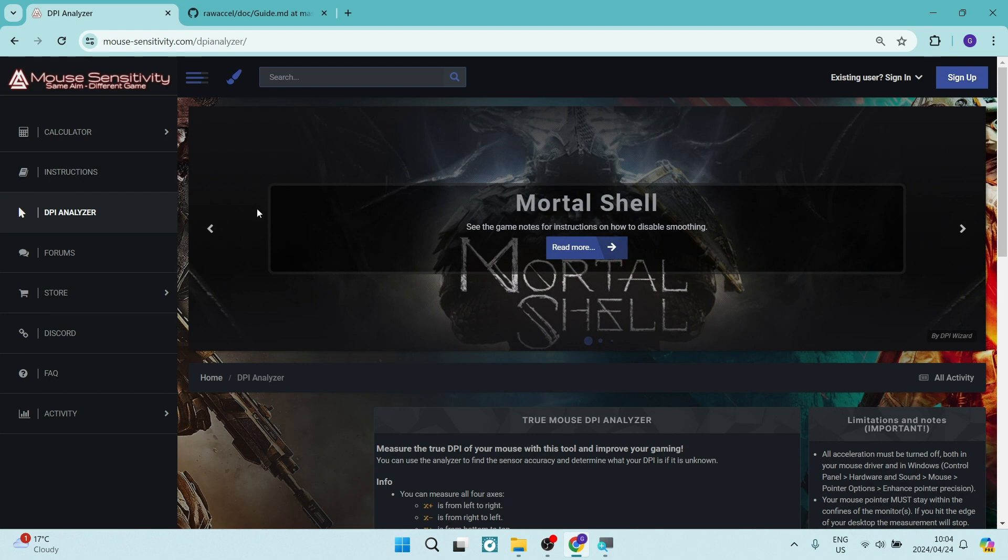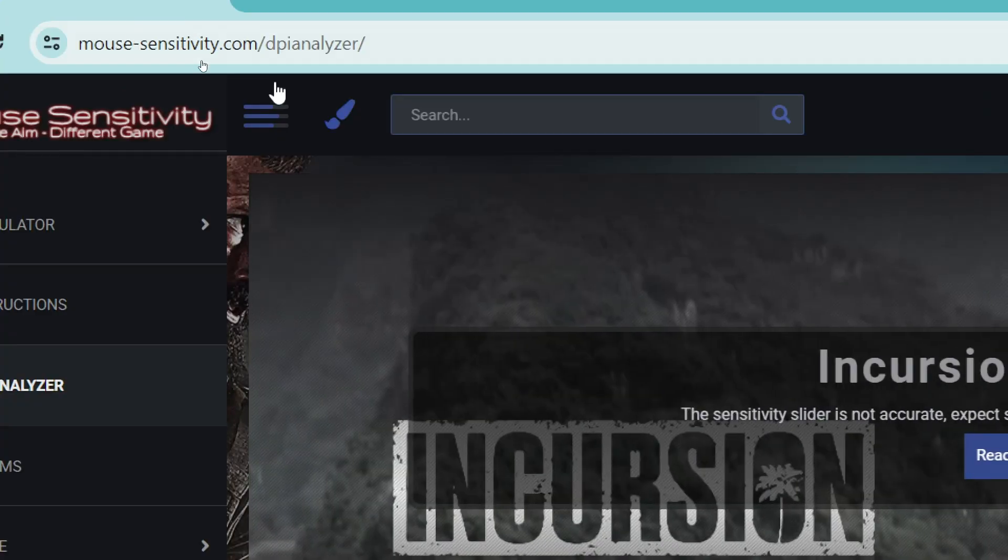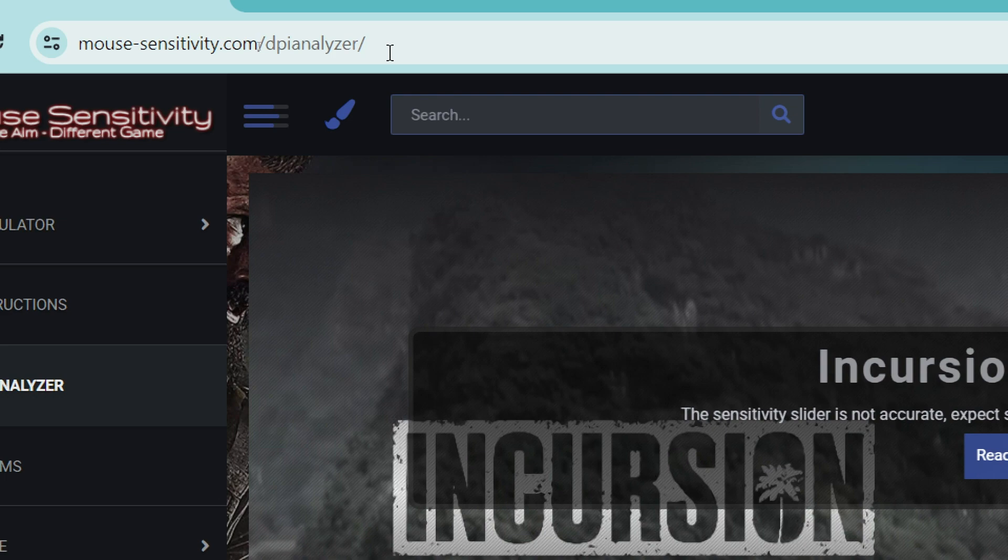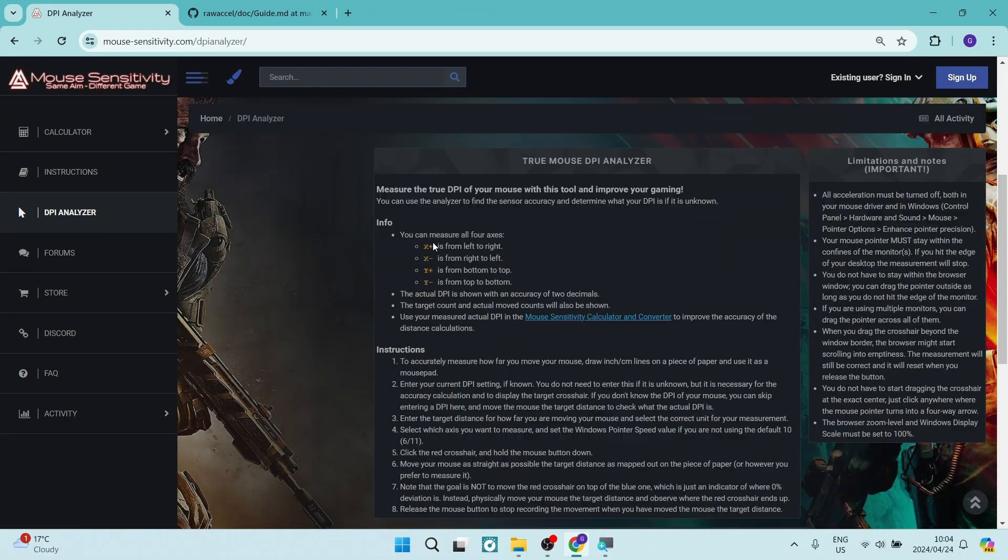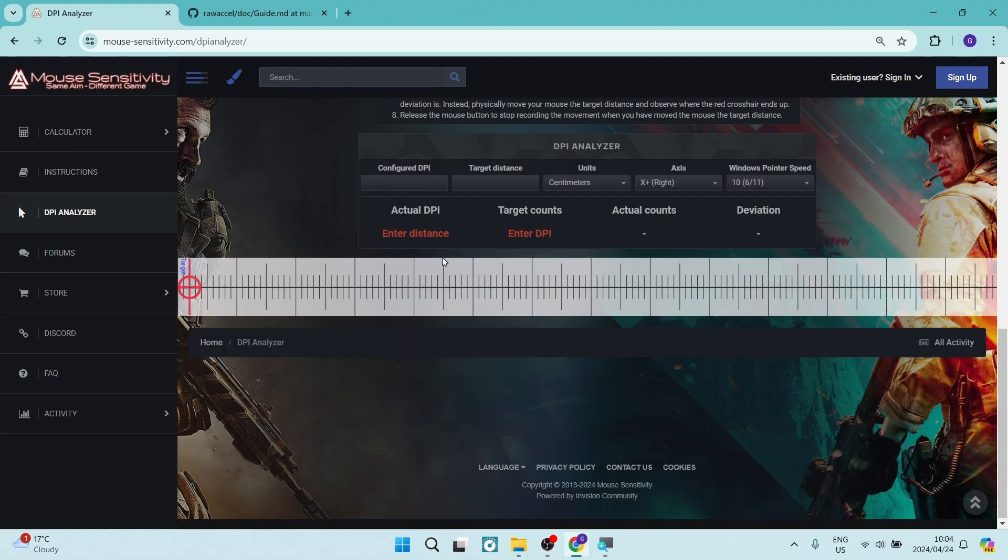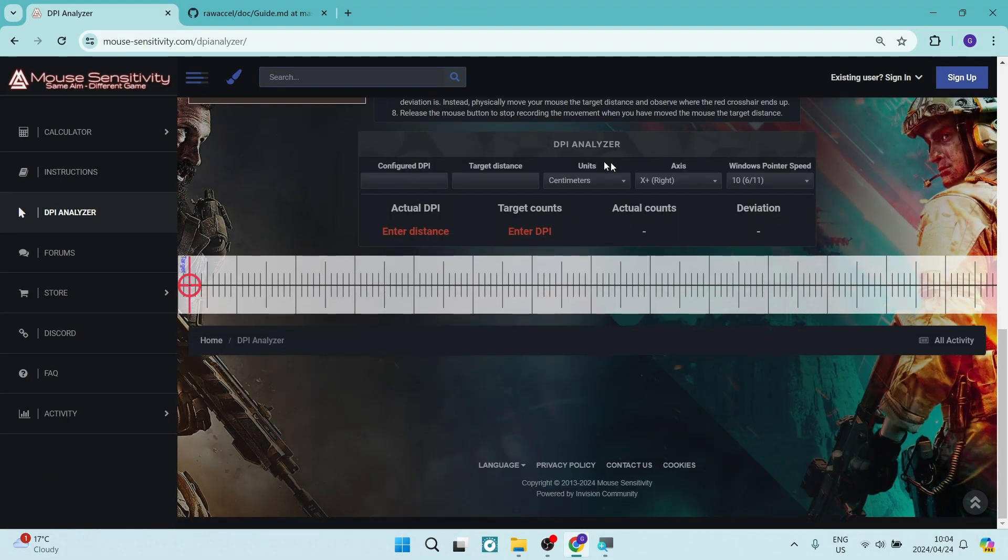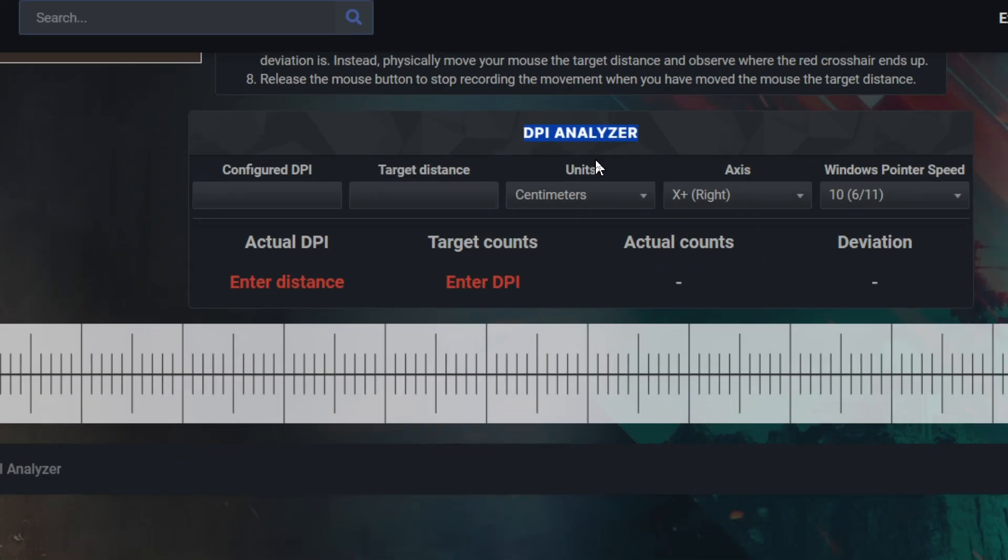The first thing you want to do is jump into a browser of choice and dial in mousesensitivity.com and then you will find the DPI analyzer within this page. We're going to scroll down to the bottom of this page and here you will see a DPI analyzer.